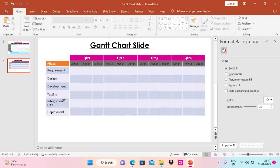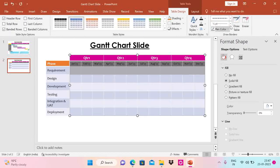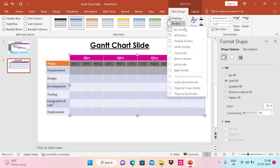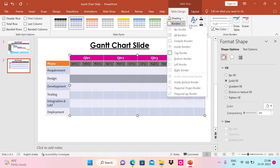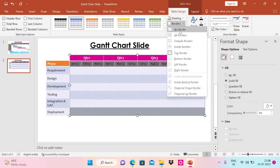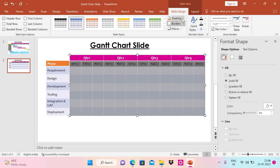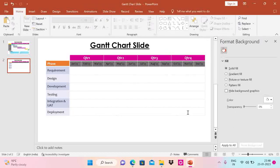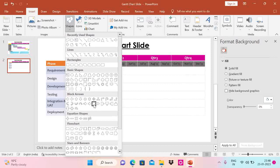Now the next thing I am going to do is remove the inner lines from the table. How we do that: select the row, go to Table Design, choose the border style — I am going to use this one — and say No Border, then say Outside Border. You can do it for each and every row — No Border, then Outside Border. I will do this for all rows. Now I've removed the borders. I am also going to remove the fill — say Shading, No Fill. Now I am going to add a shape to show the bar.